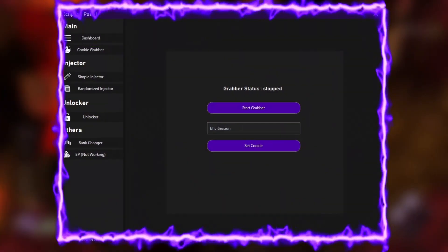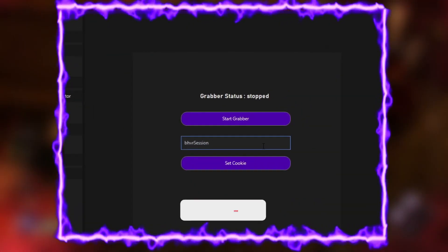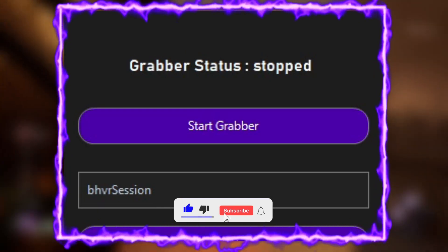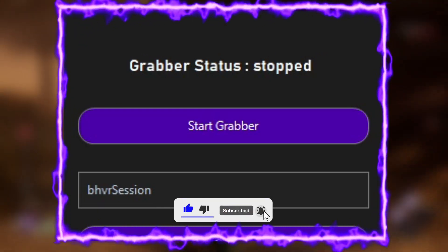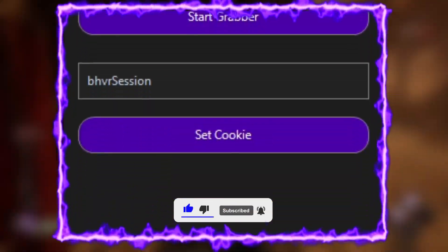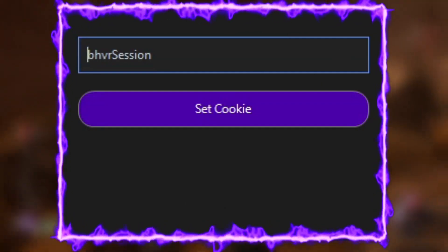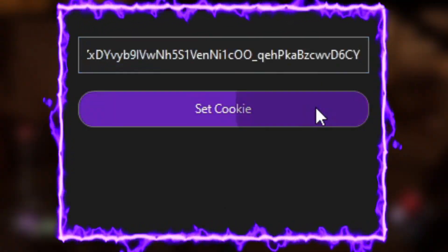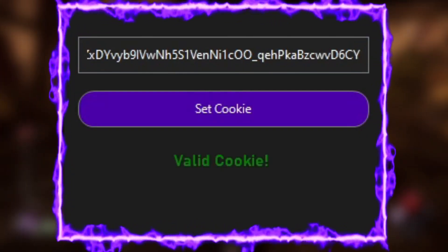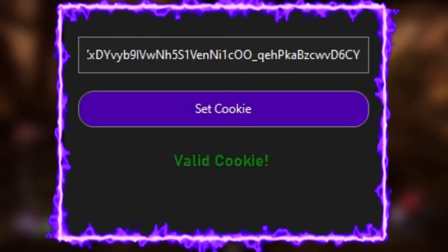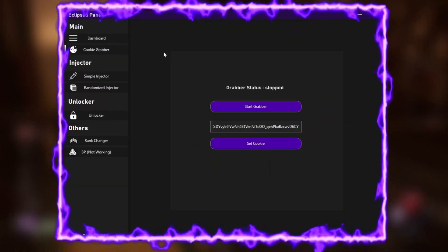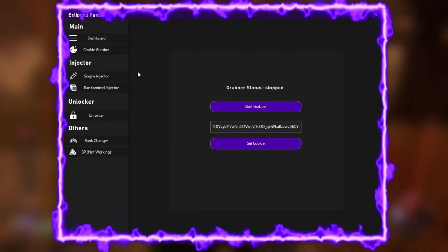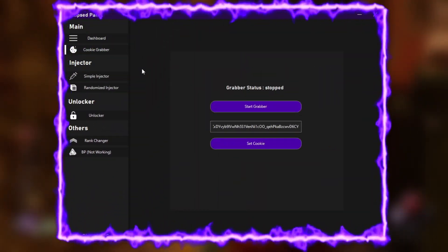Then we have the cookie grabber. Here you can press on star grabber, then open Dead by Daylight on any platform and it will automatically grab for you. Or you can put your behavior session manually, which I have, so I am going to paste it and set cookie. If it says valid cookie, it obviously works.